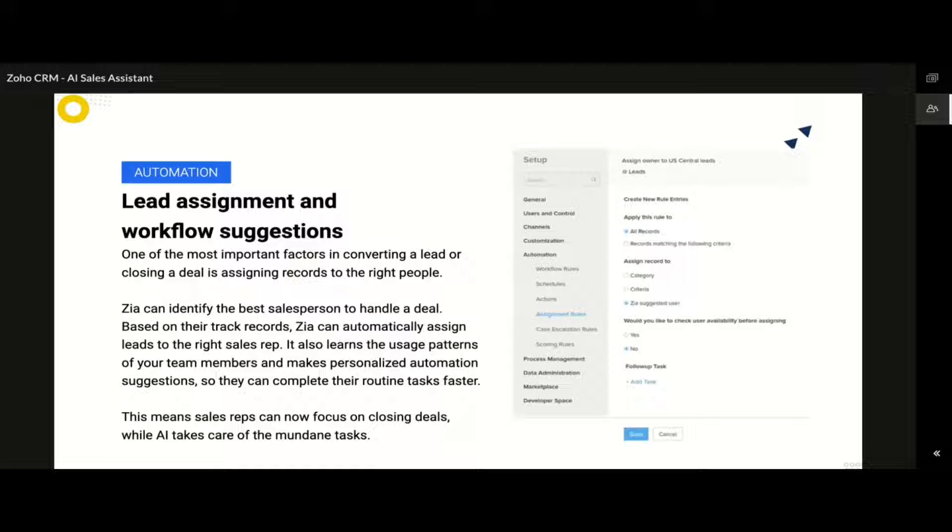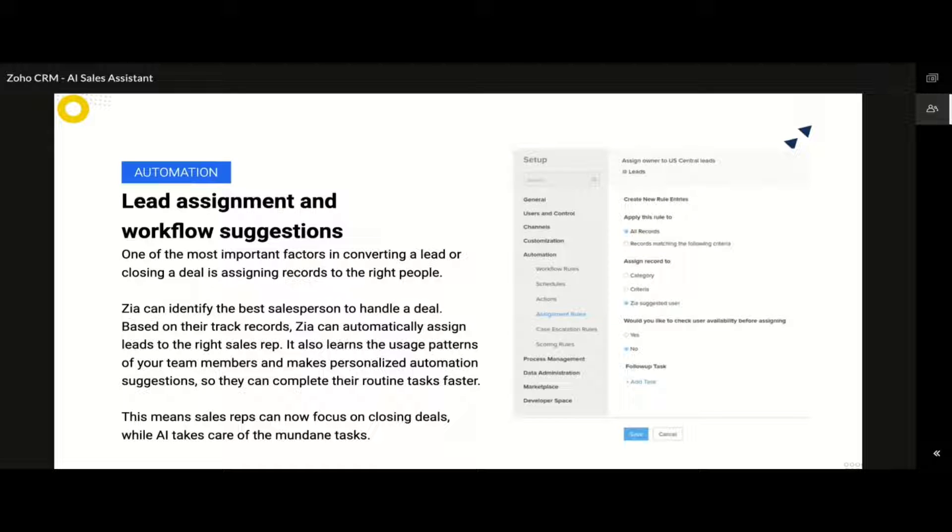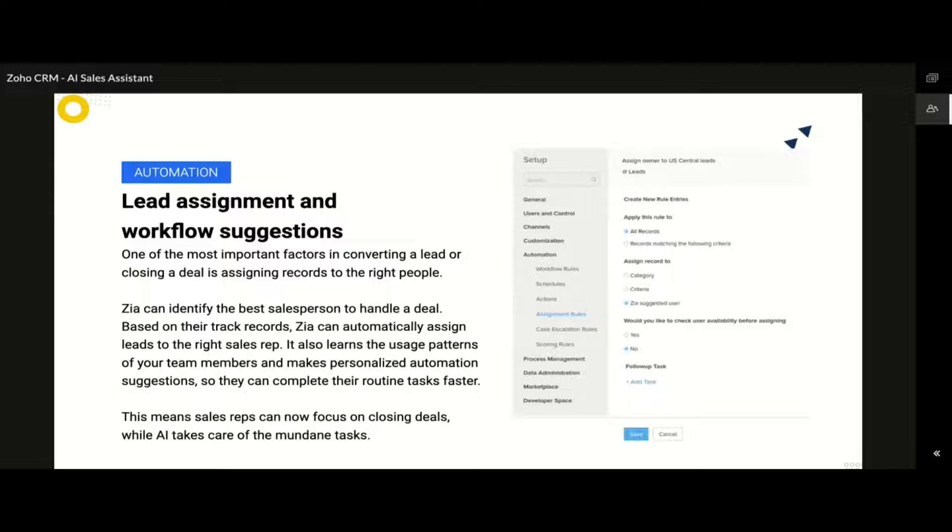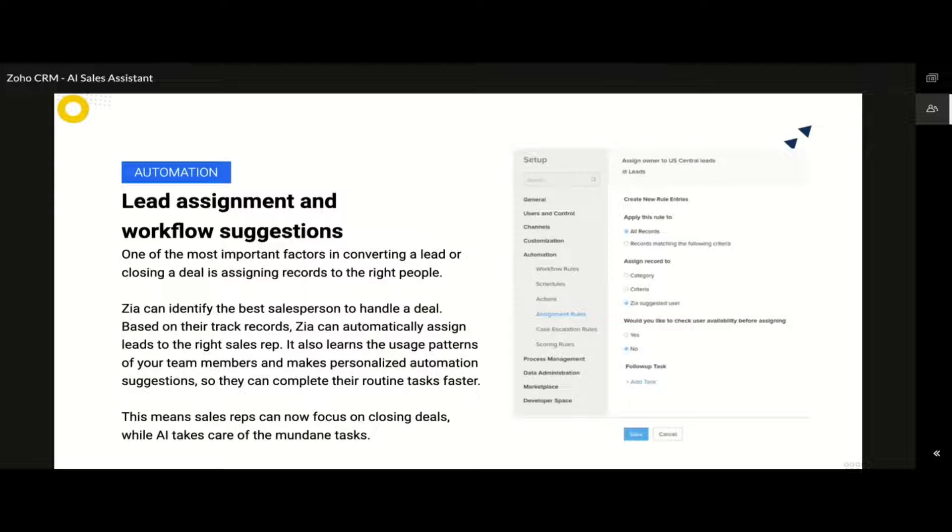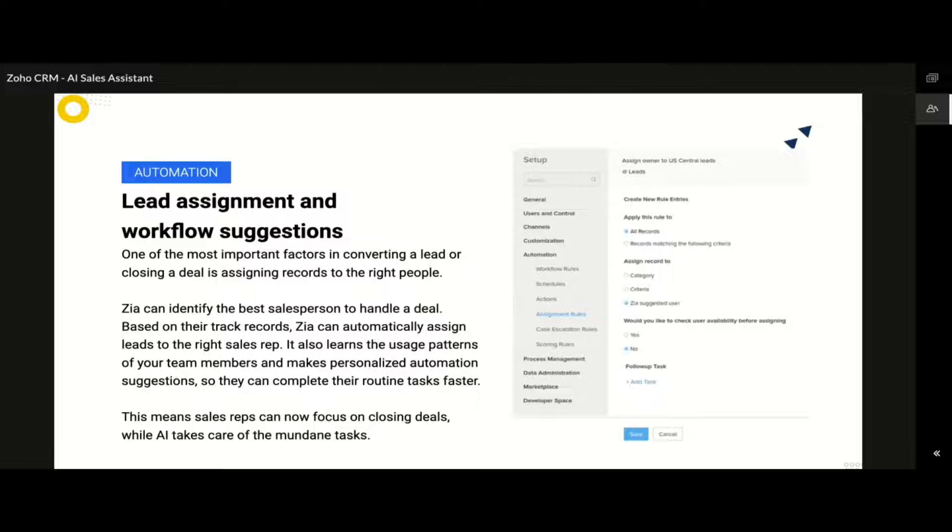A similar kind of automation can also be set when configuring the assignment rules in Zoho CRM where instead of you having to specify each criteria and then mentioning which user is to be assigned, you can have Zia learn from your existing database so that she can automatically assign the records to the right sales rep in the future. This is made possible by analyzing the patterns on the records that are fed as training data in Zia during the initial stage.